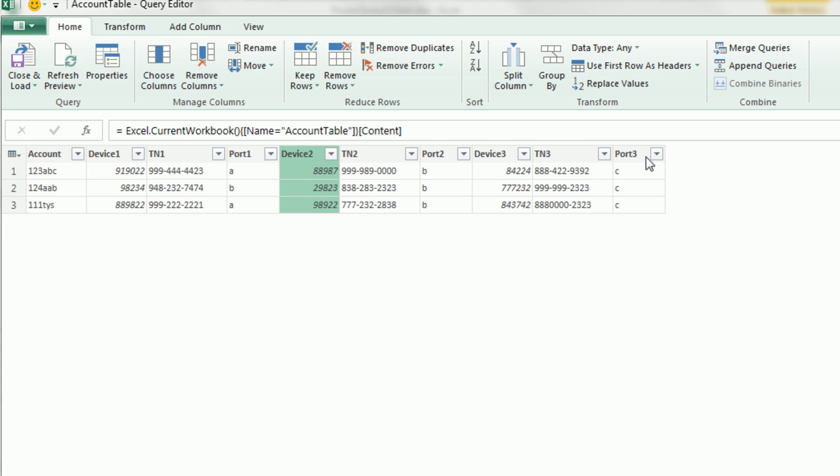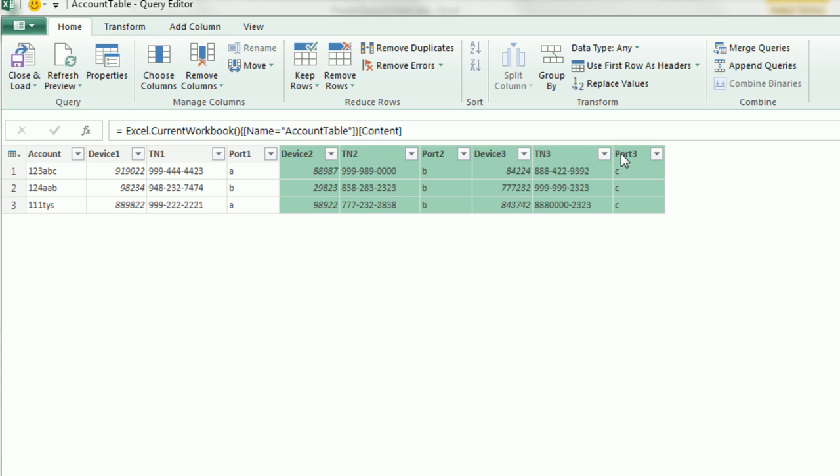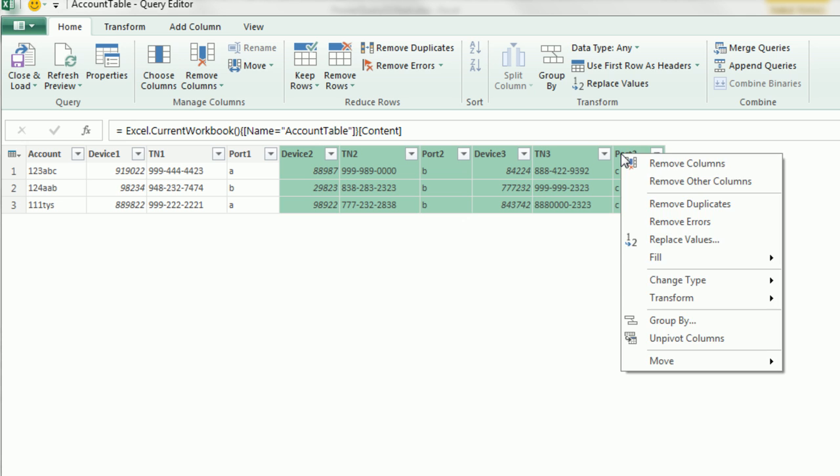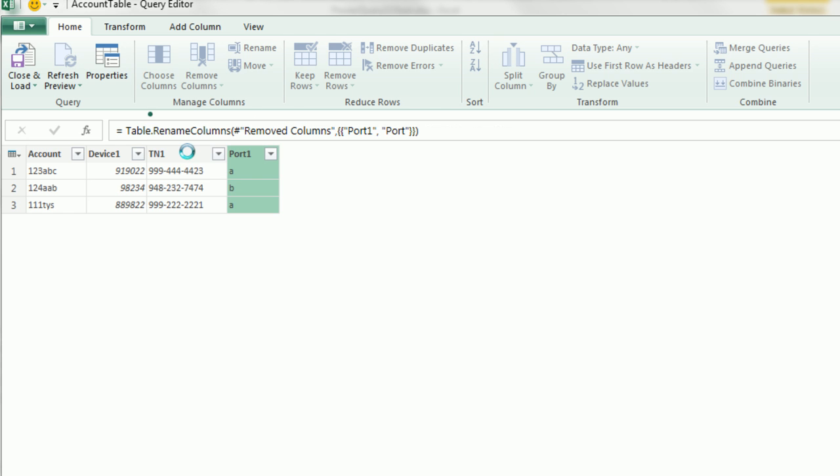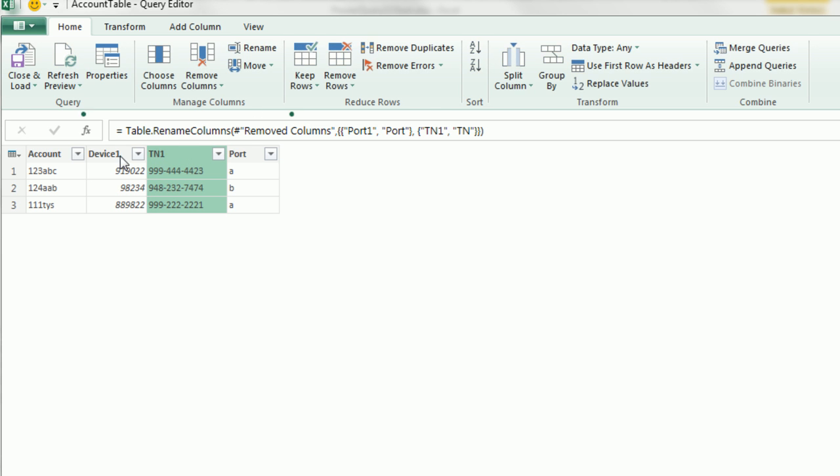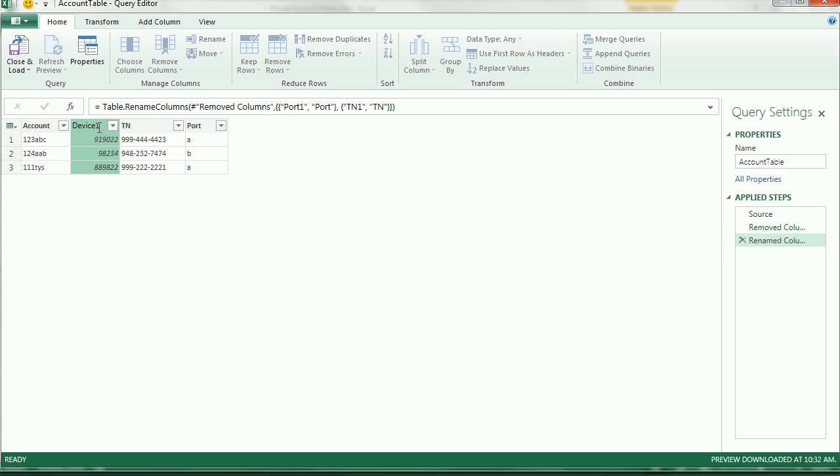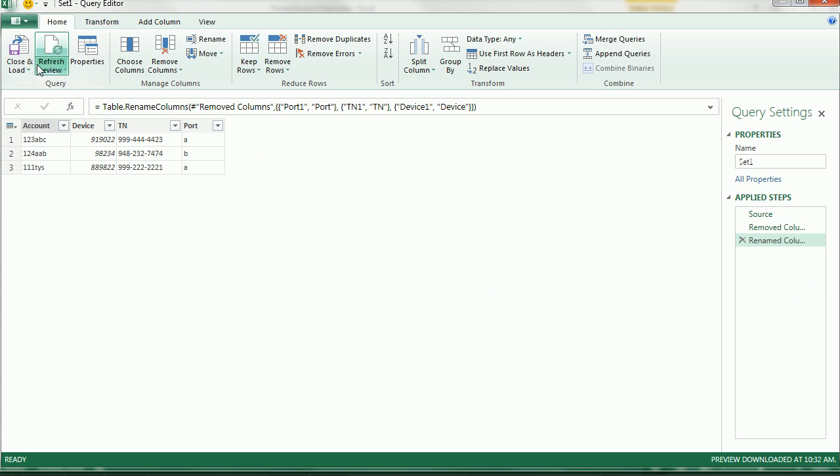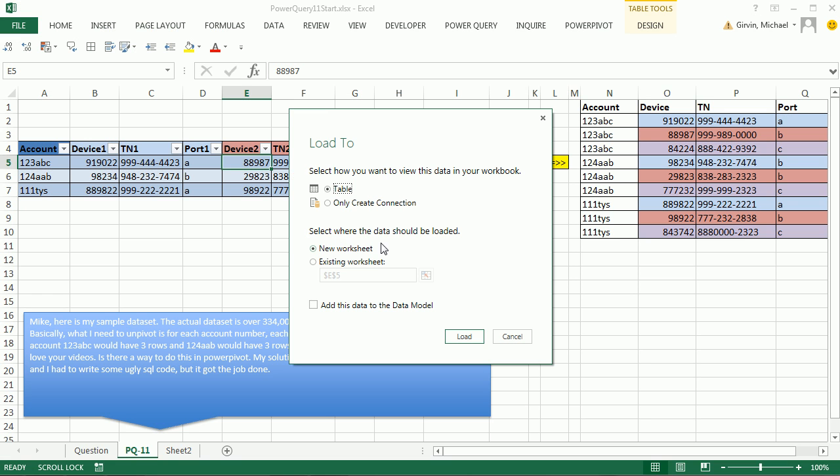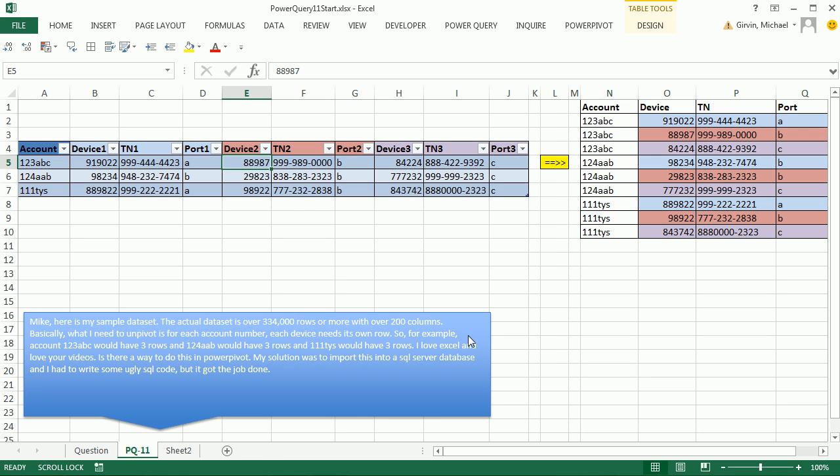These last three columns, I'm going to click on Device 2, hold Shift, click on the last one, right-click, Remove Columns. Now we want to name these upon import, we're going to call it Just Port, Just TN, and Just Device. Now, I'm going to come over here, and I'm going to name this Set 1, Enter. Now we can close and load to only a connection, and load.